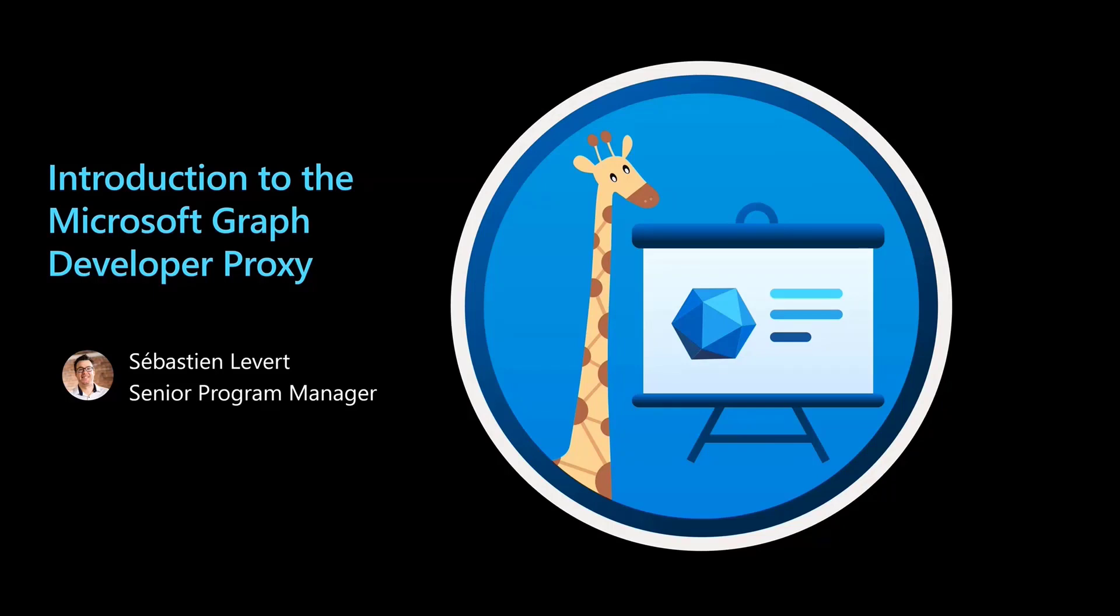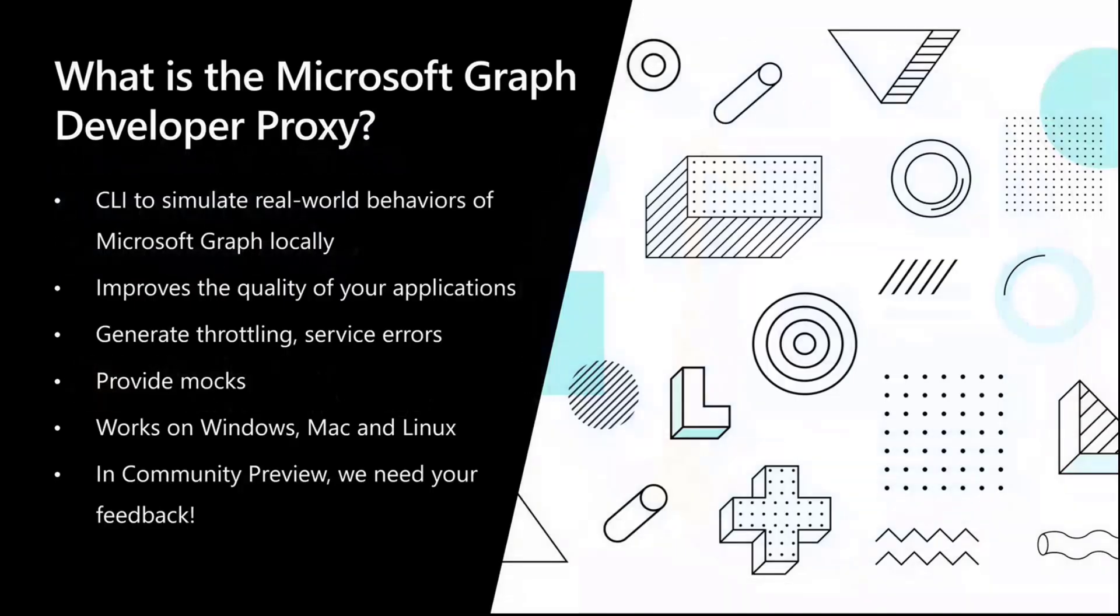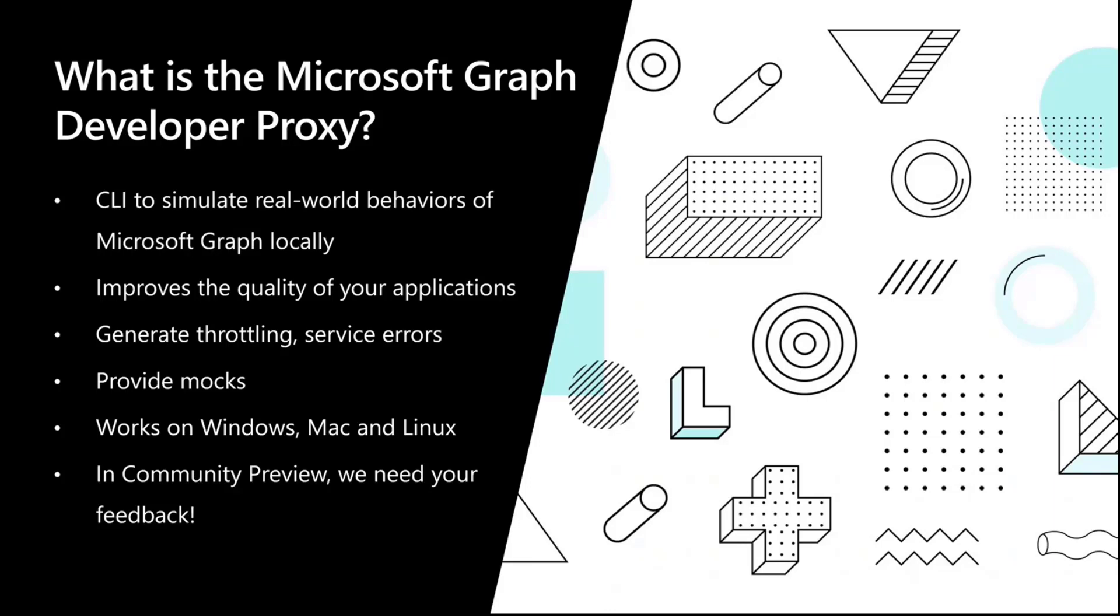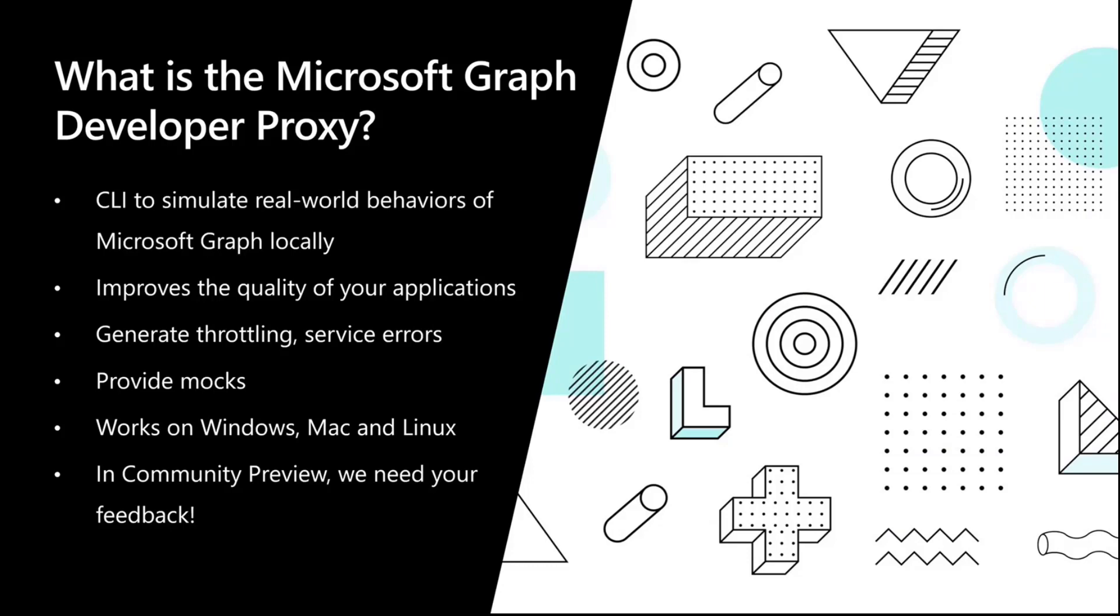Let's start by going through what is the Microsoft Graph Developer Proxy. The Graph Dev Proxy is a CLI that simulates real-world behaviors of the Microsoft Graph, but locally. How many times have you been building an application that connects to Microsoft Graph, doing all the work on your own developer tenant, seeing all the beautiful pictures and users and having no issues. But when you push that to production, sometimes you're hit by the real world.